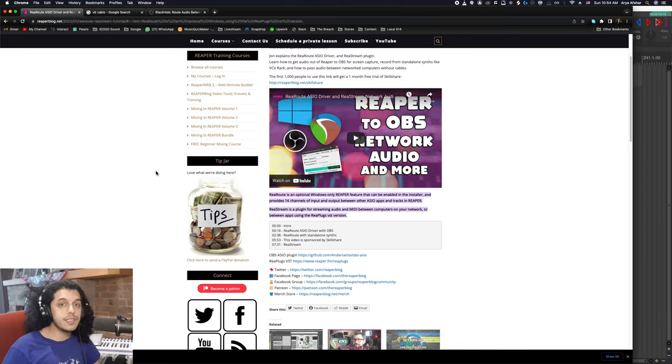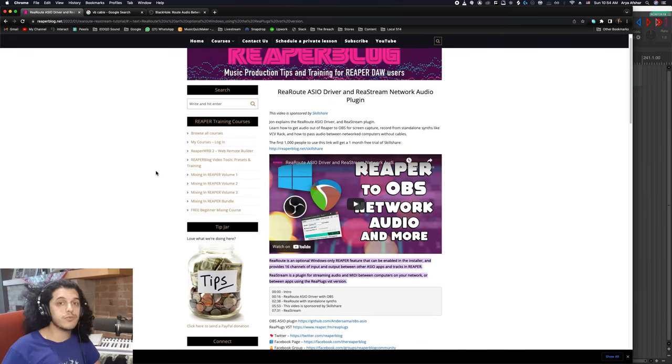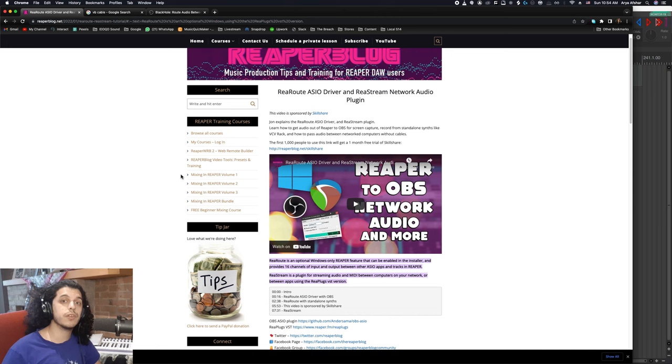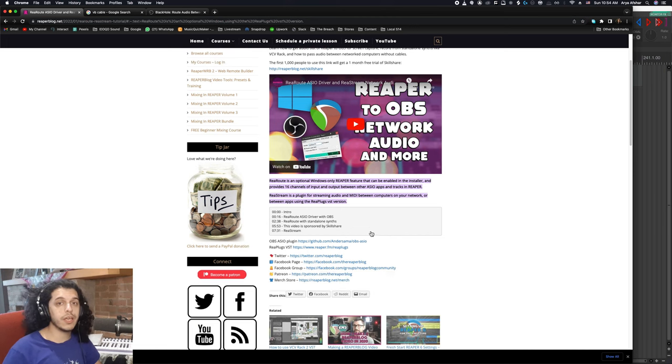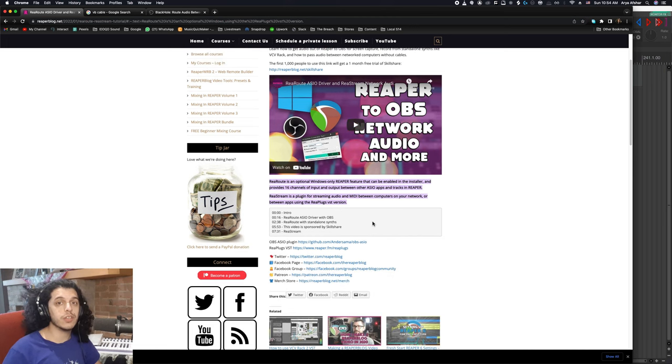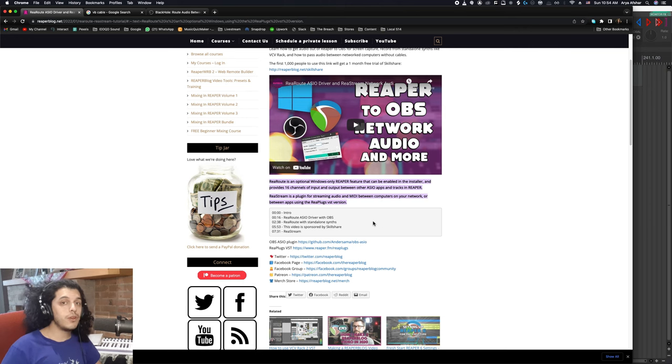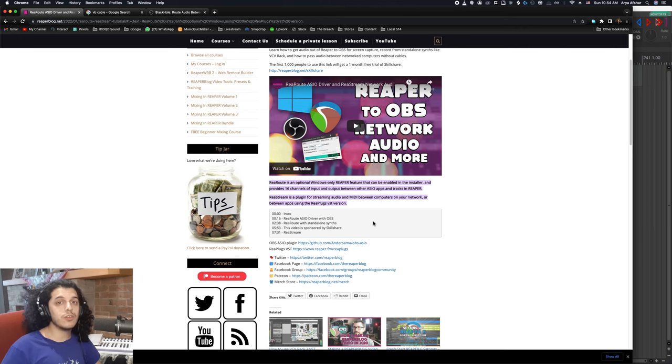Now, if you're a PC user and you use Reaper like me, you can use RiaRoute, which comes with your default install of Reaper. I'll link to this Reaper blog entry where you can learn how to set this up properly. But if you're a Mac user, you don't have RiaRoute.